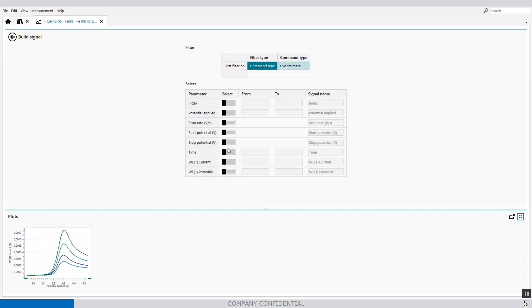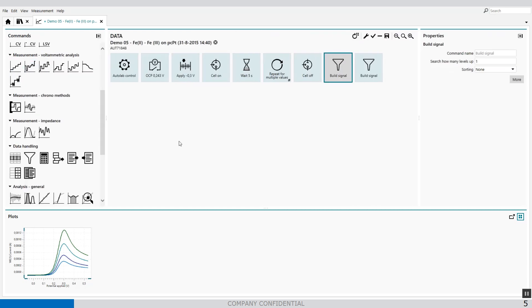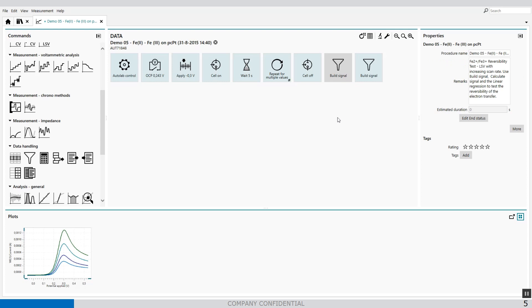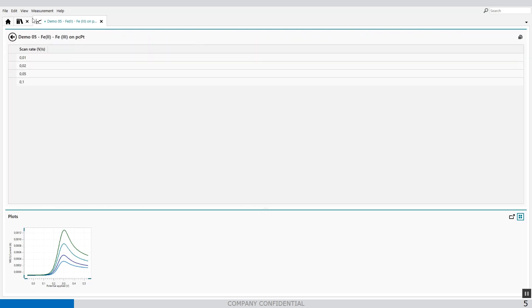We will find the scan rate. We enable the scan rate, and when I go back, I can look at my data grid to show the data. So I've extracted the scan rate.